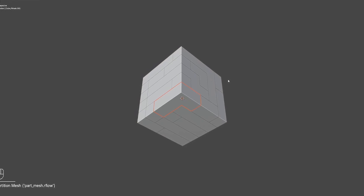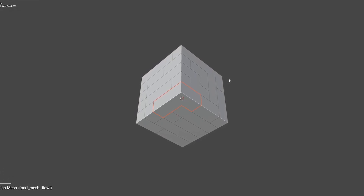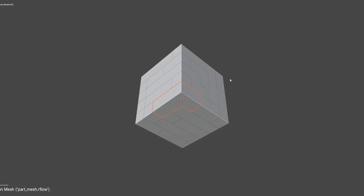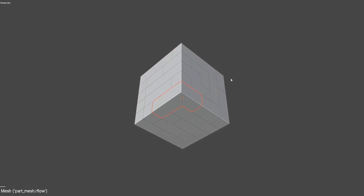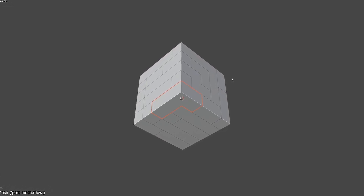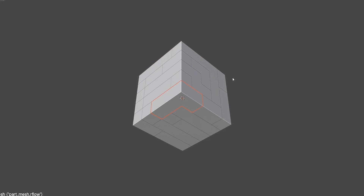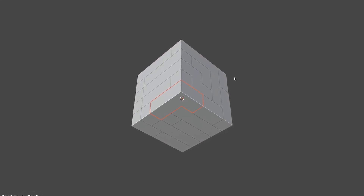This way, you can use higher subdivision per part compared to what you can if you're dealing with the entire object. This creates more details per object part and avoids freezes if you were to use the same subdivision level on the whole object.